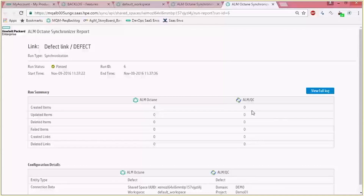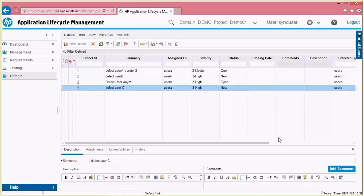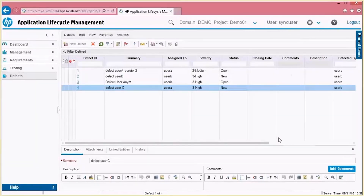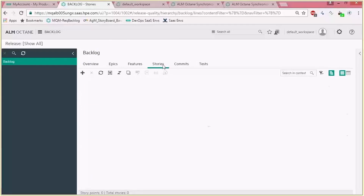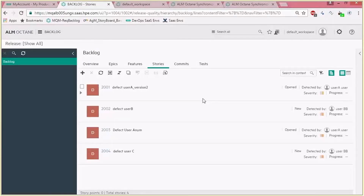You can see that we have created four entities in ALM Octane and nothing was updated in ALM QC. Let's see the results both in ALM QC.NET and in ALM Octane. Here's the UI of ALM QC — as you saw in the report, those four defects existed here and we created them in ALM Octane, meaning they were missing there. No changes were done here based on the report. Moving to ALM Octane, you can see that those four defects were created with exactly the same values as they existed in ALM QC.